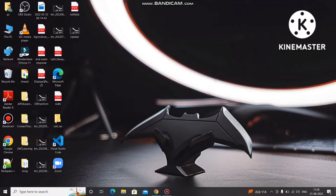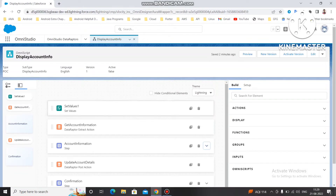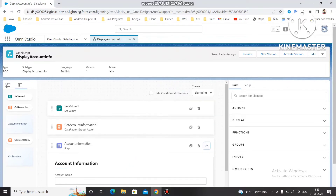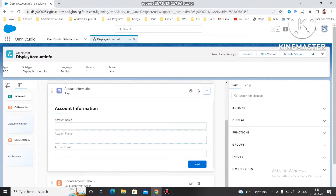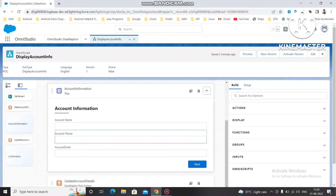When some information you want to fill in is required and you don't want it to be empty, you need to set some error — for example, that account name must be there or the email should be there. So today we are going to see how we can set errors for those fields. Without further detail, let's move to our OmniStudio org. This is our basic account info OmniScript, which is currently displaying account name, account phone, and account email.